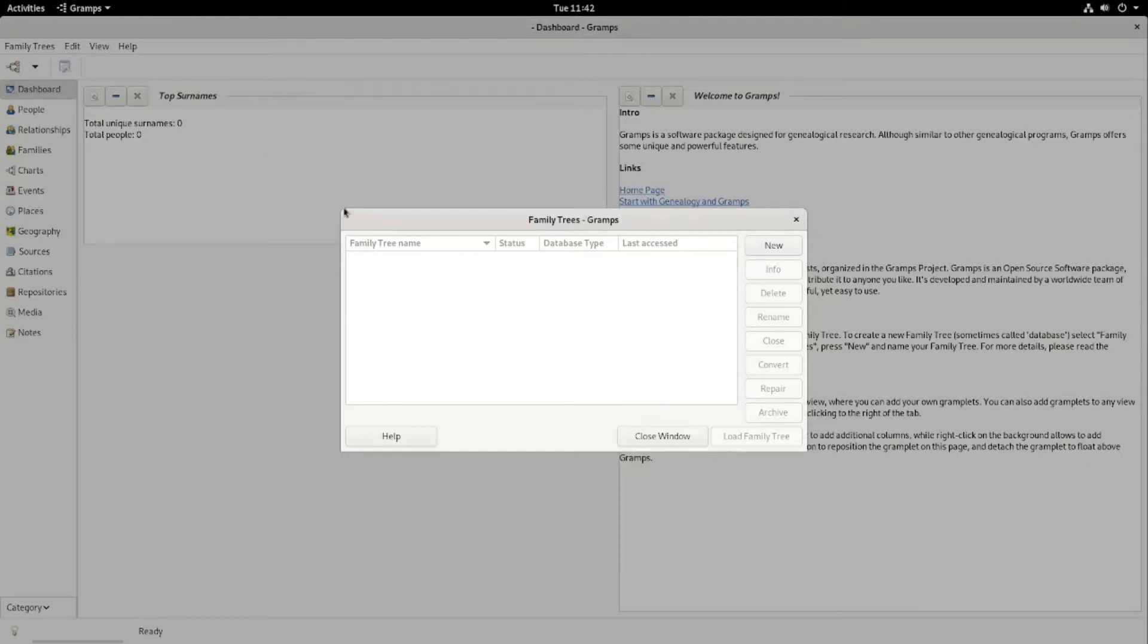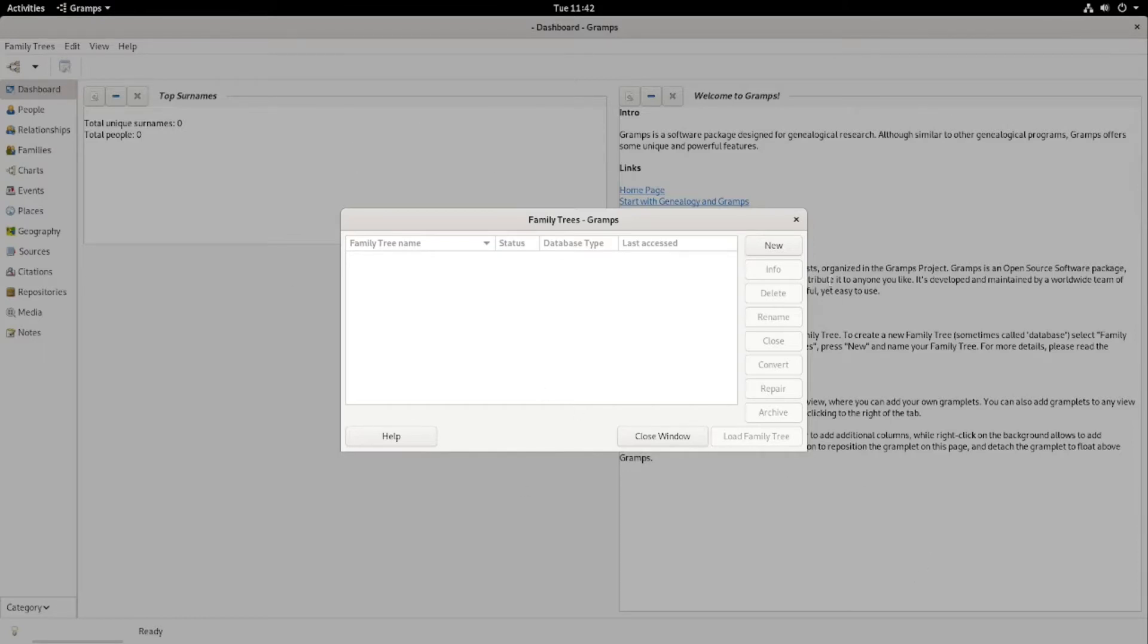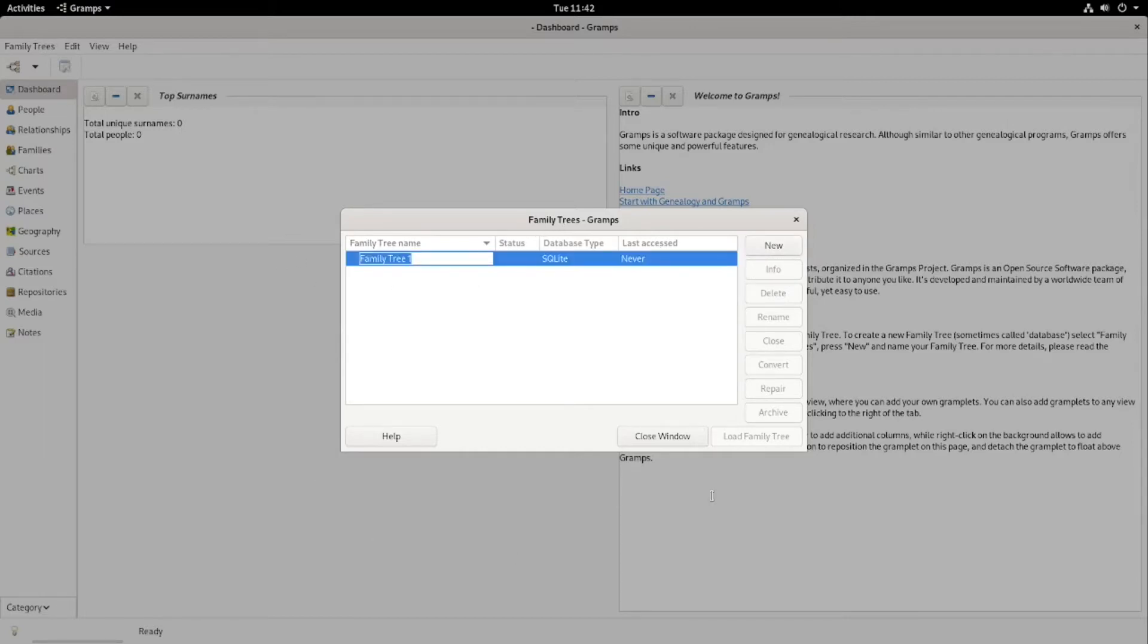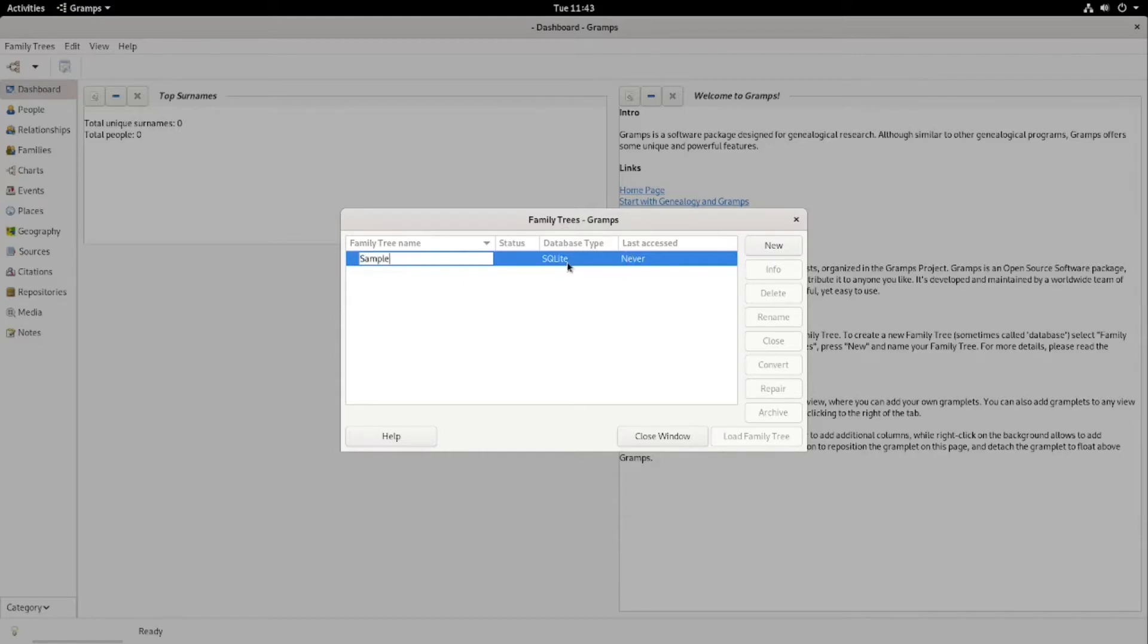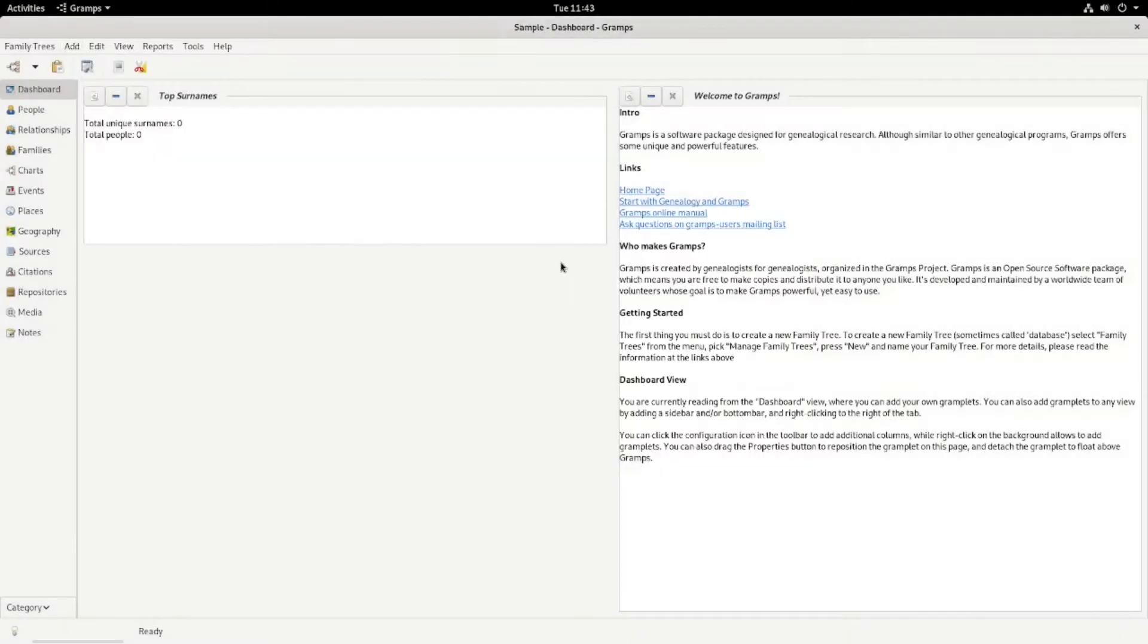But in Debian 10 GNOME, which this is, then you go to Activities and select it. And then you create a new family tree, and we'll just call it Sample. And then open it.